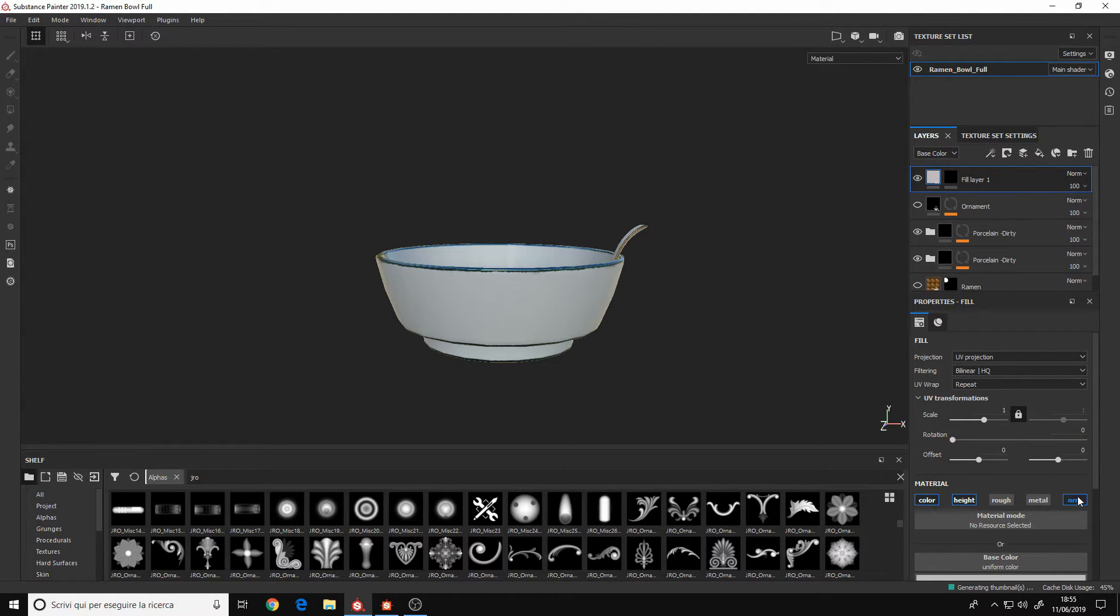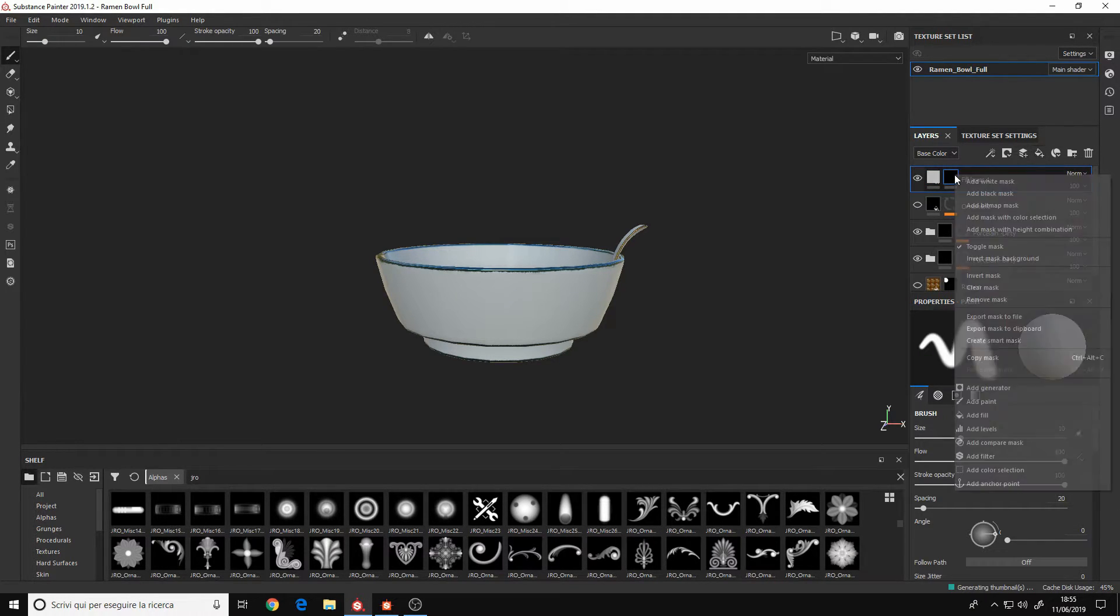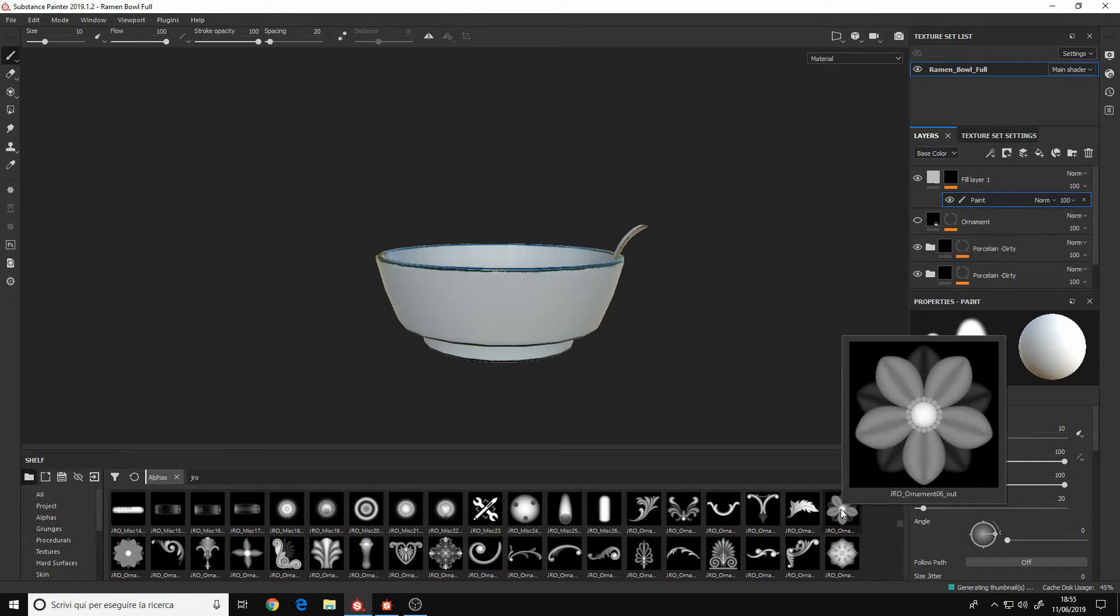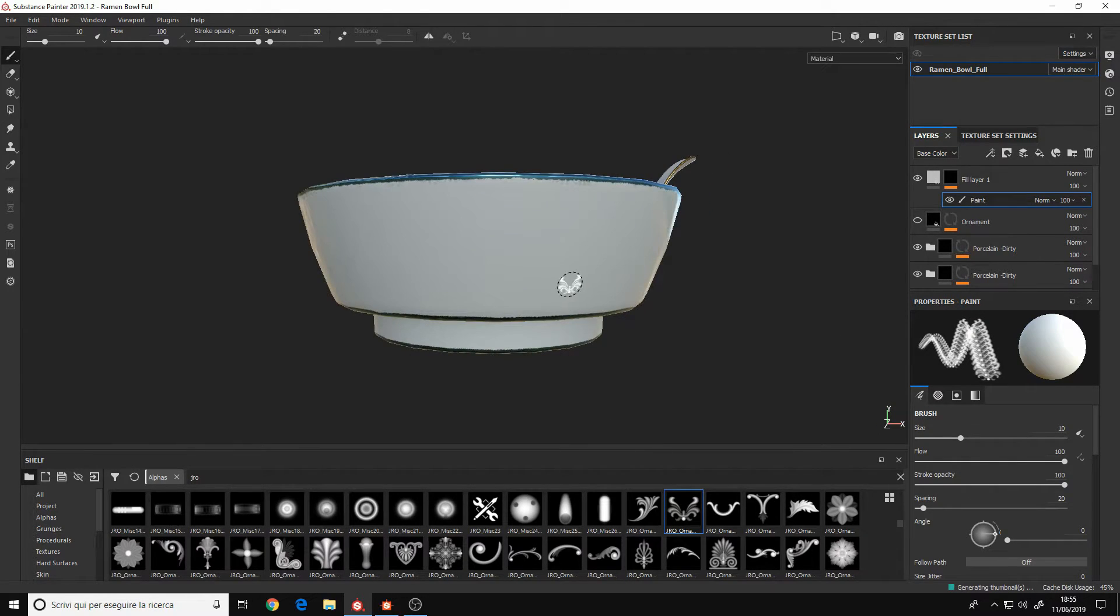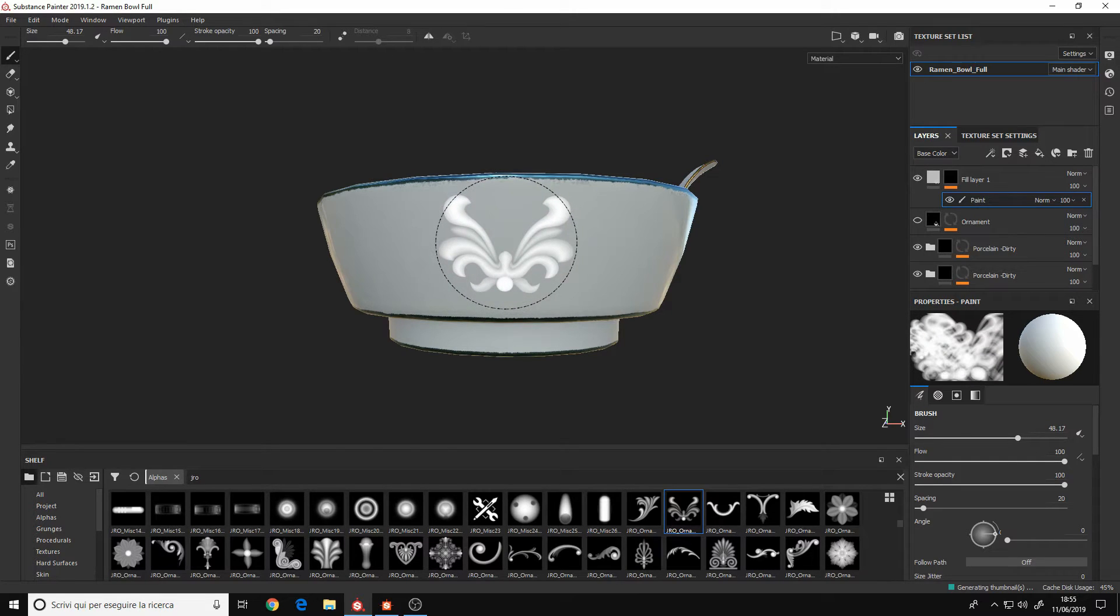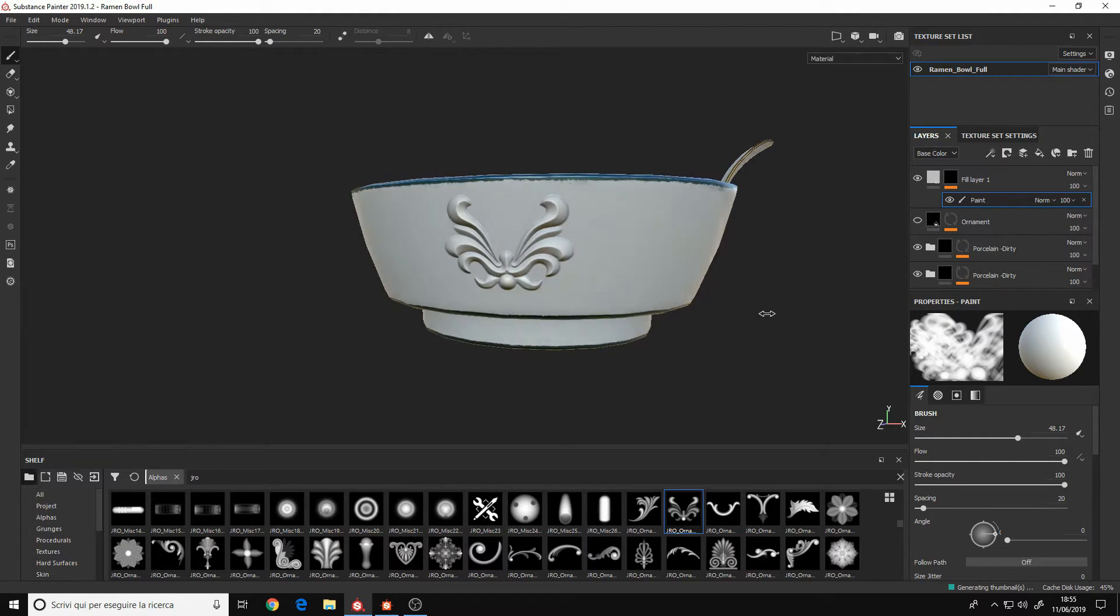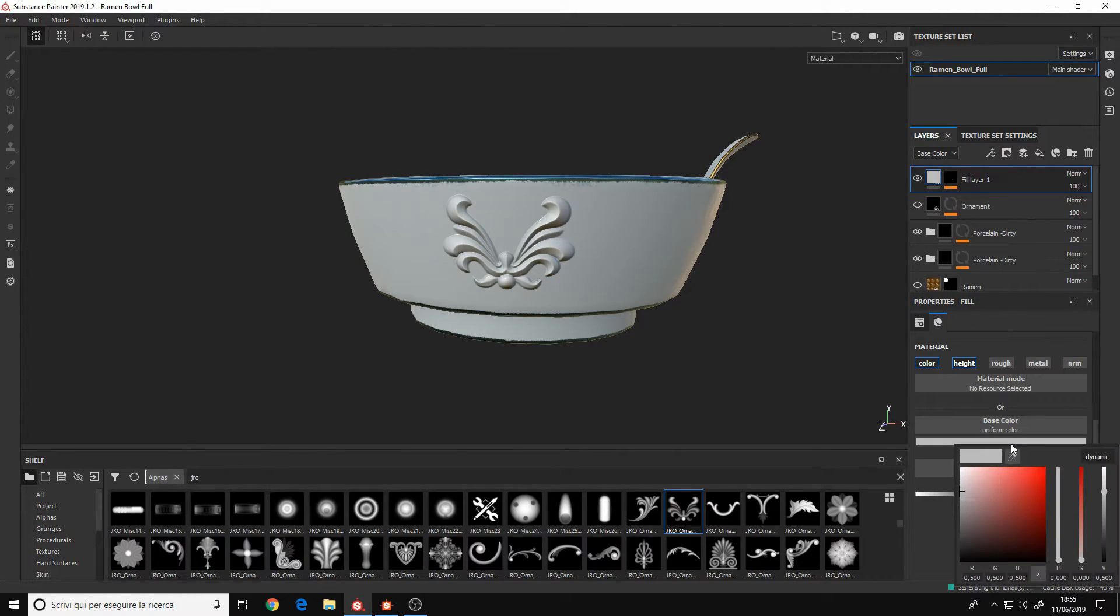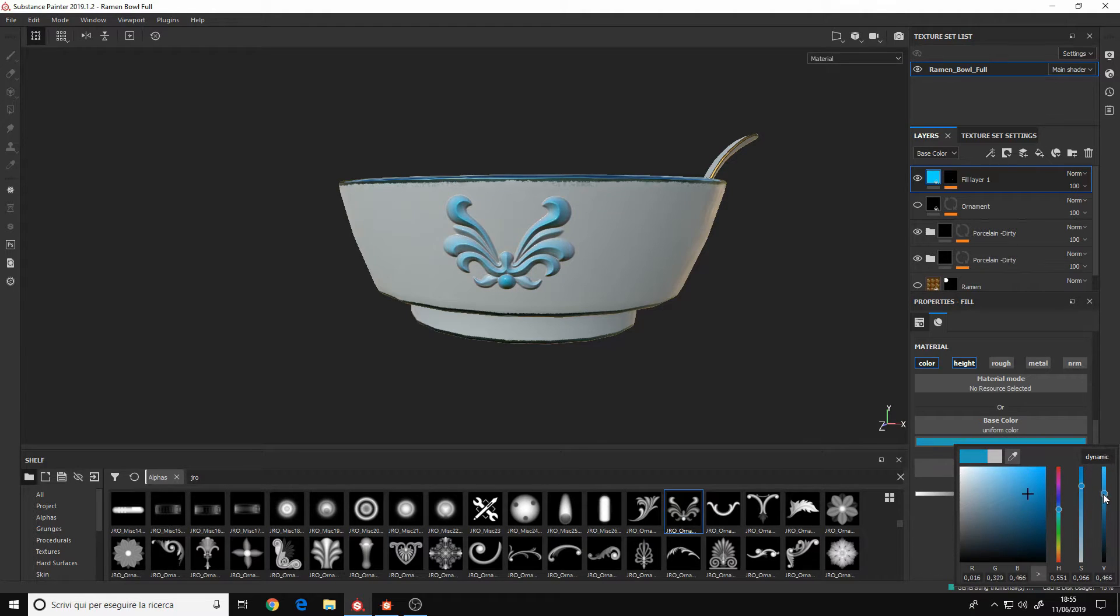I said before that Painter is mostly a software to apply and paint textures, but you can also create what we call Smart Materials. Smart Materials are a combination of materials that you made in Designer. For example, let's say that you made two materials, a rock material and a moss material. You want the moss on top of the rock,